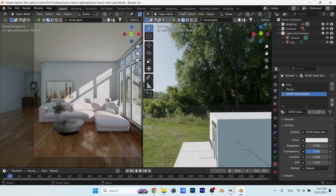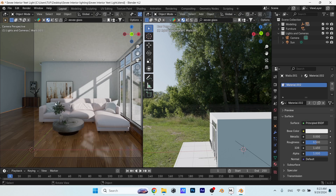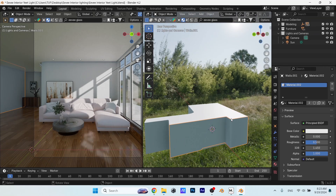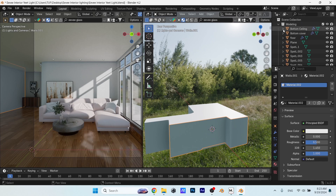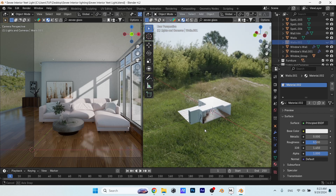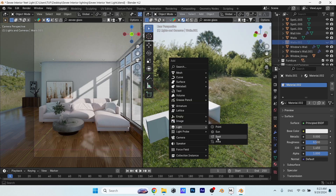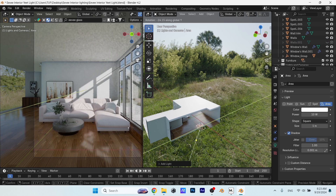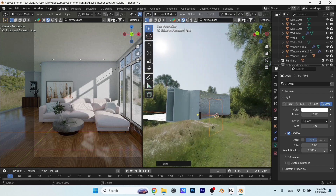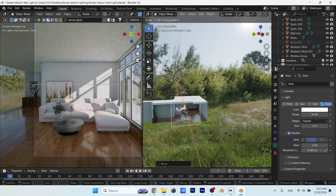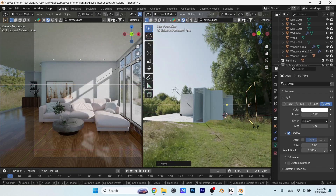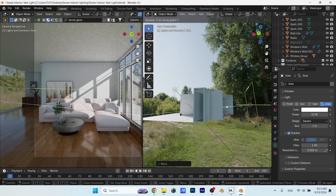To boost the lighting inside, and since the wall on the left side of the camera is outside the frame, we can hide it from the layers in both the viewport and the final render by turning off those two icons. After that, I can add an area light from this direction, make it cast inside with a bit of angle toward the floor — it's as if we're boosting the sky lighting from this area. Hit Shift+A to add the area light, and use R and S shortcuts to rotate and scale the light.